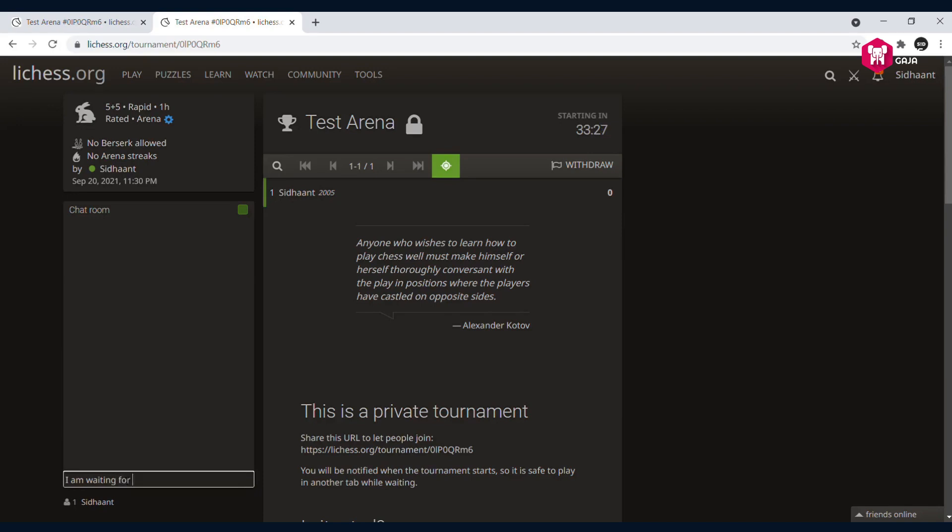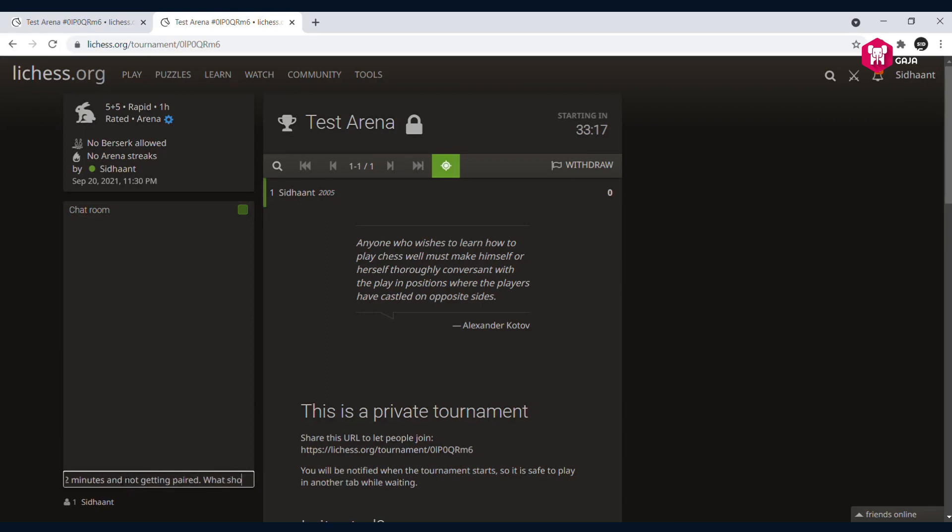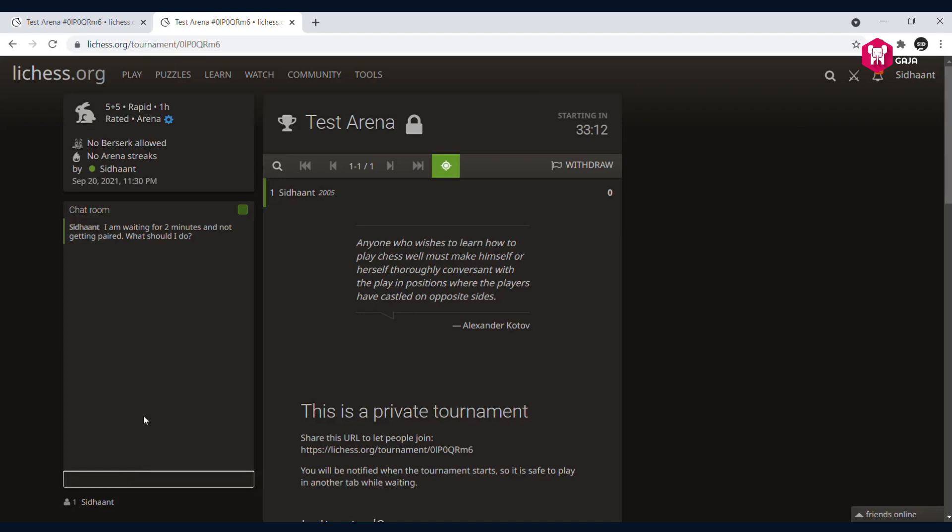In case you're just waiting here and you don't get paired, you can just type here saying that I am waiting for two minutes and not getting paired, what should I do. Usually you just wait, but if it's a long time and there are a lot of players but you're not getting paired, you can ask the question.